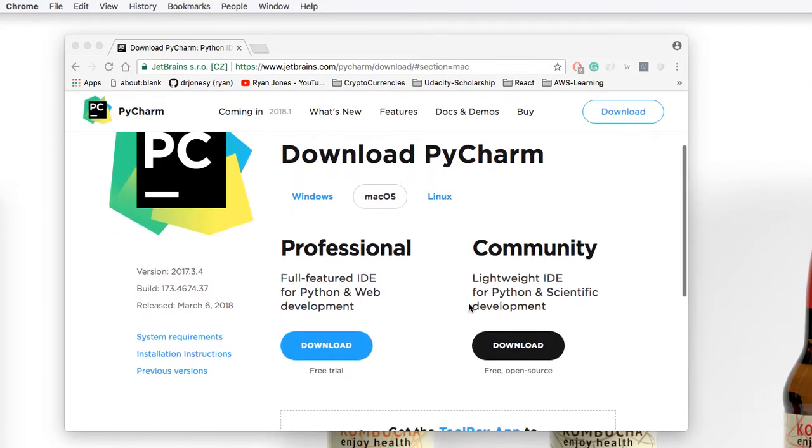Then scroll down and find the words Community. Under Community, click the black Download button with the words below it, Free Open Source.